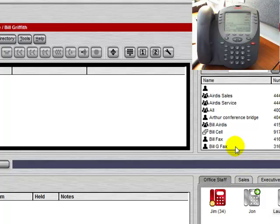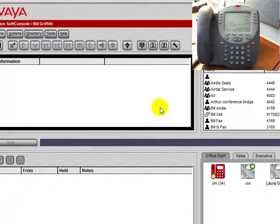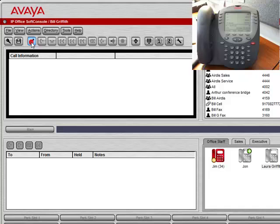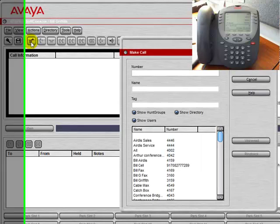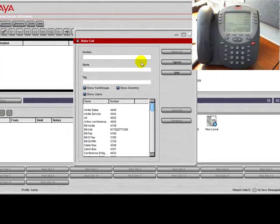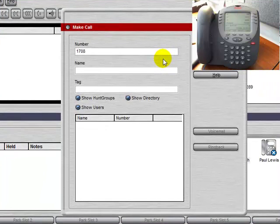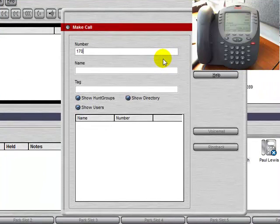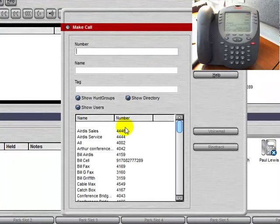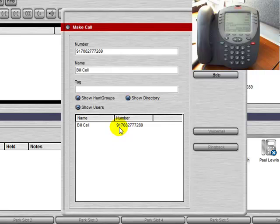Another way of placing a phone call from the application is to select the make call button. That will pop up this window. We can either type in a number that we want to dial, or we can select someone from the list below.